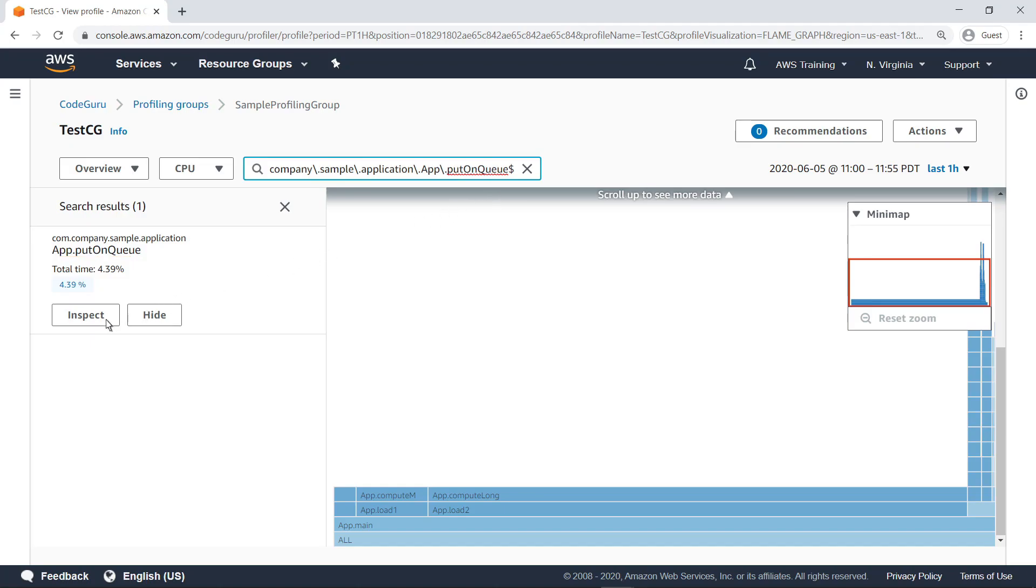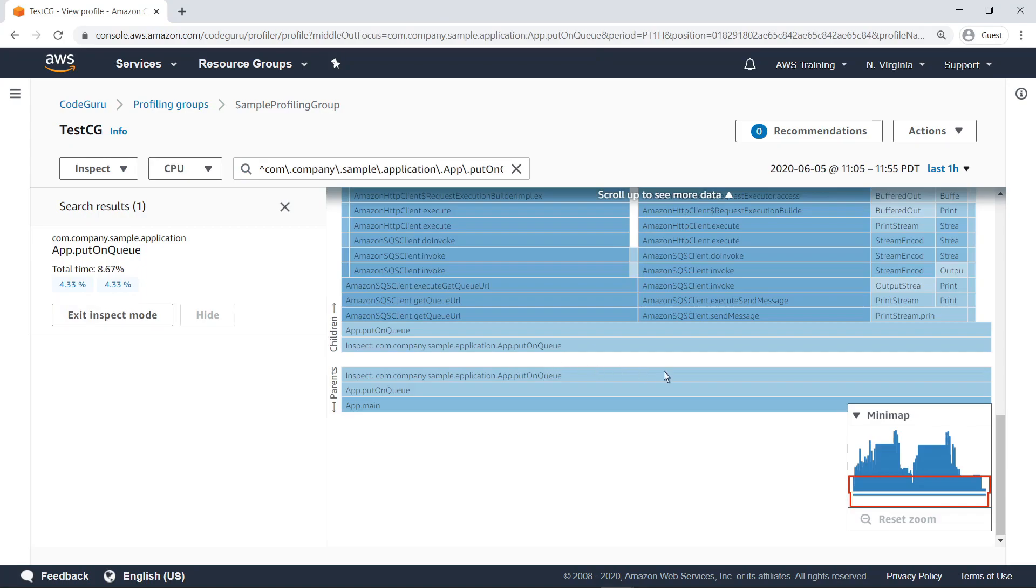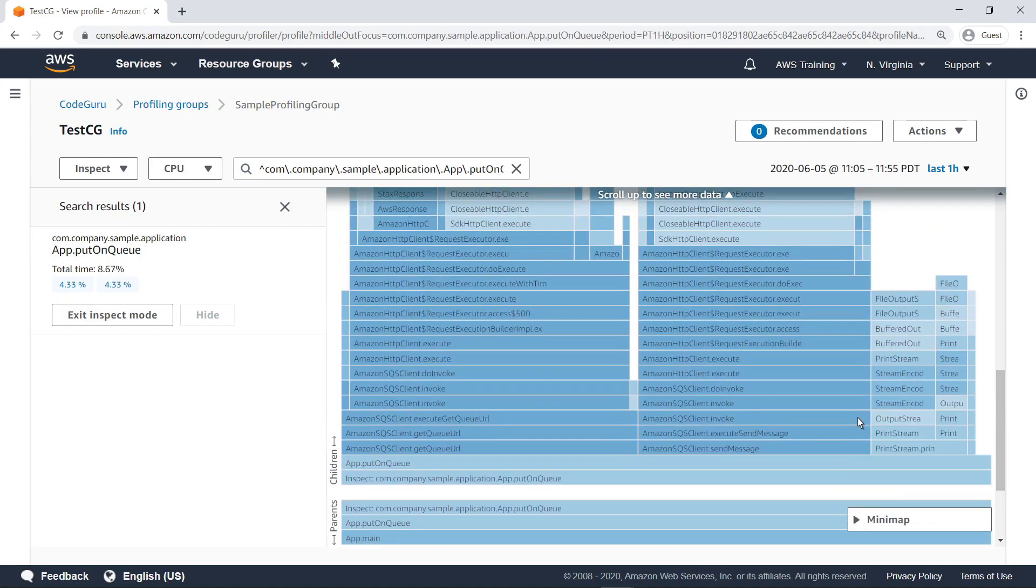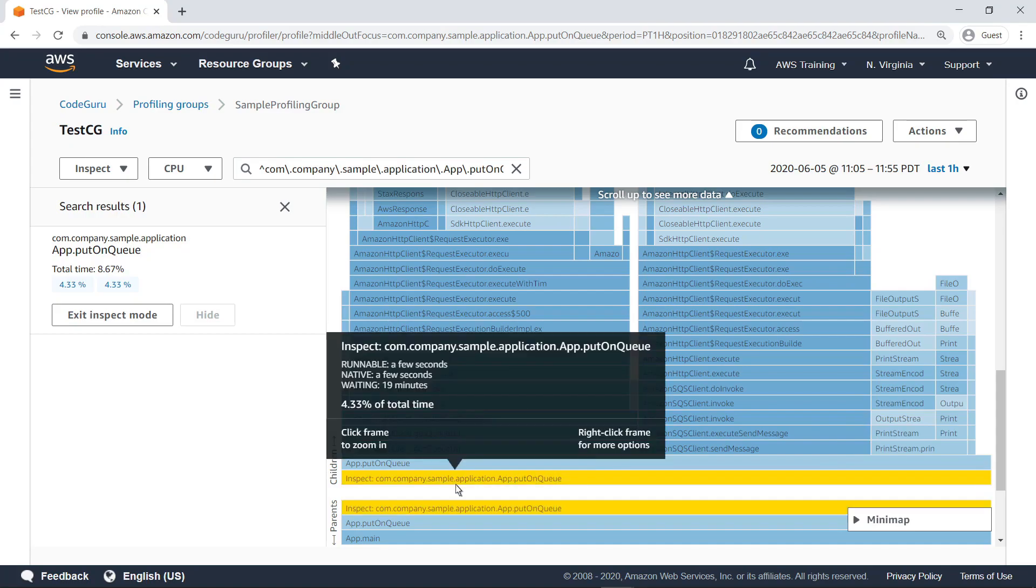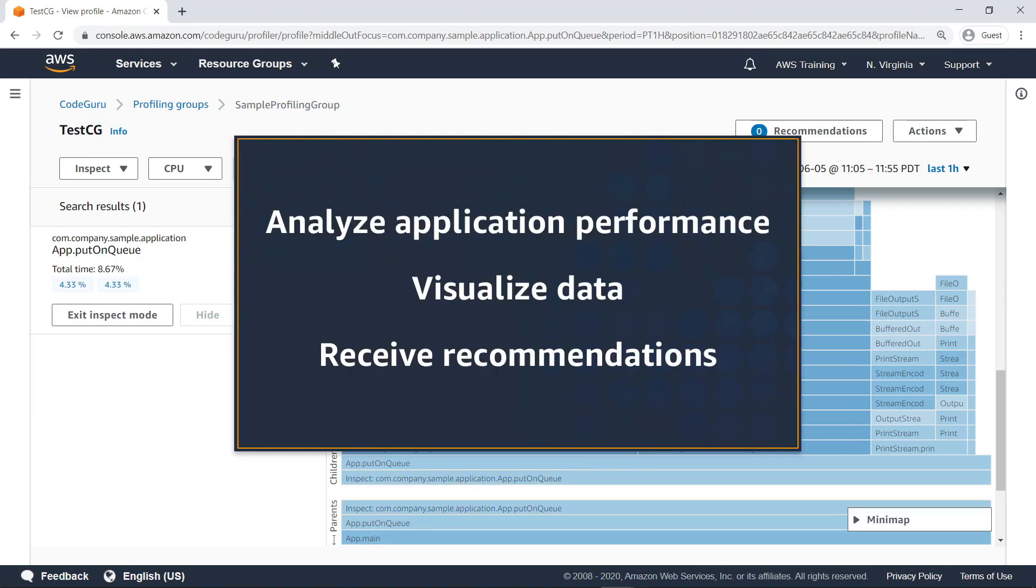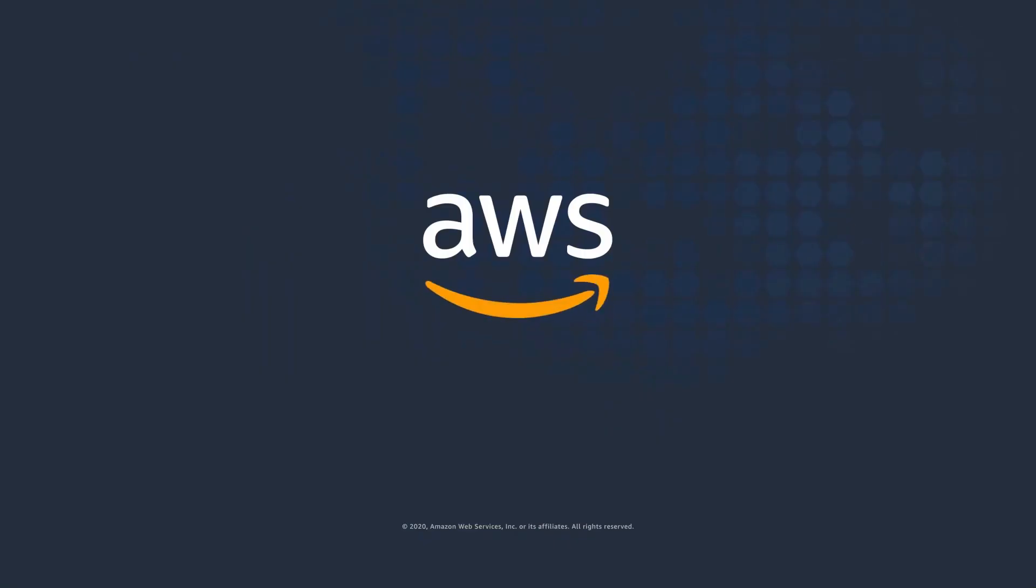Let's zoom in to look at the overall profile. As you can see, the section that had been previously associated with Amazon SQS Client Builder is no longer present within the PutOnQueue profile. You've just seen how to improve code efficiency using Amazon CodeGuru Profiler. Thanks for watching, now it's your turn to try.